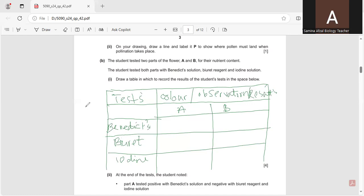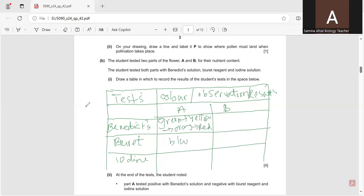Part A tested positive with benedict solution, meaning reducing sugar is present. A sequence of color changes takes place: the blue color changes to green, then yellow, then orange, then red. It was negative for biuret, so it will remain blue. For iodine, its color is brown, so it will remain brown.